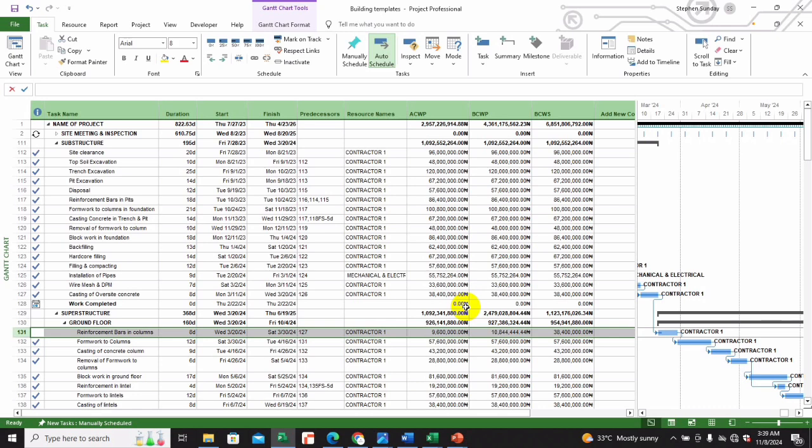Understanding these terms is crucial for effective project monitoring and control, especially in large, complex projects like construction. These metrics allow you to gauge whether the project is on track, ahead, or falling behind — both in terms of schedule and budget.